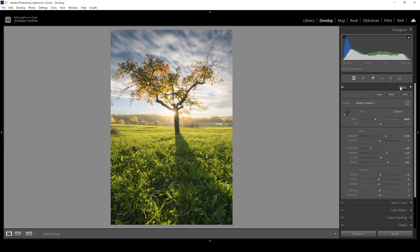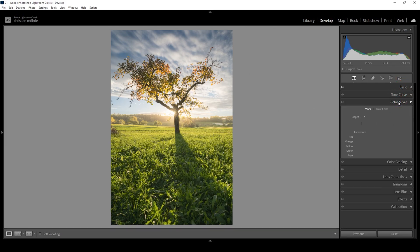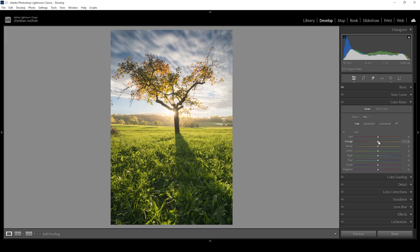Let's head into the color mixer tab and start working on the hue. I want to bring down the orange hue, which will shift some of the leaves on the tree more into a red color range, adding a bit more color and making it look more like an autumn scene. I'm also going to bring down the yellow hue just a little bit, introducing some orange tones. Then let's head over into the saturation tab.